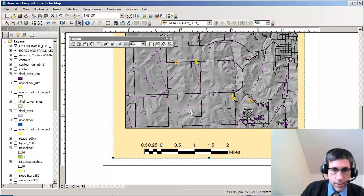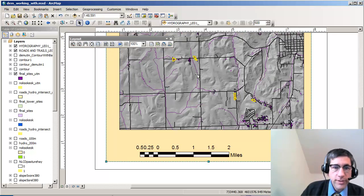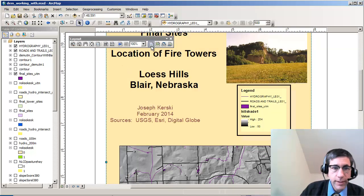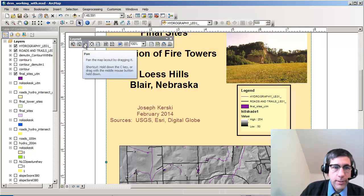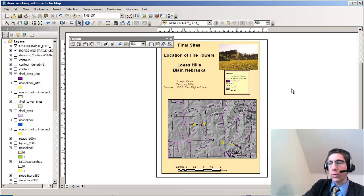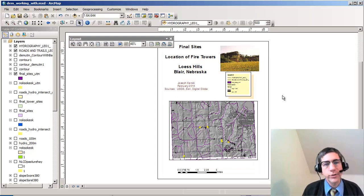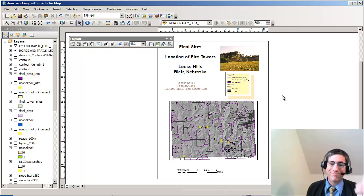I can see that these squares are actually square miles, which is what it should be. I'll go back to one-to-one scale and look at the whole page. Now that looks pretty good — it looks how I want it to look. I'm ready to go ahead and print it, send it to a web page, convert it to a PDF, or whatever I want to do. Just a couple of simple things you can do inside the layout to really enhance the quality of your final map output. Thanks.